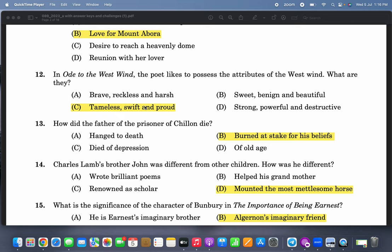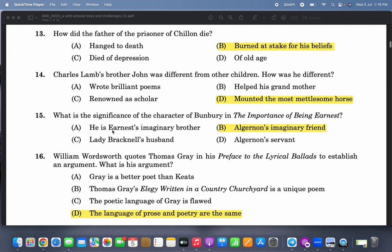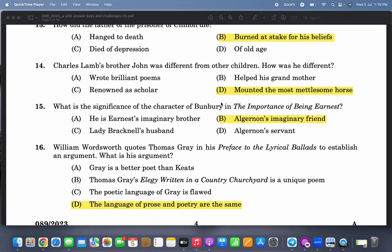'O thou West Wind, tameless, swift, and proud — I want to be like you.' This is the statement the poet makes. How did the father of the prisoner of Chillon die? The prisoner of Chillon's father was a patriot, and his father was burned at the stake for his beliefs.